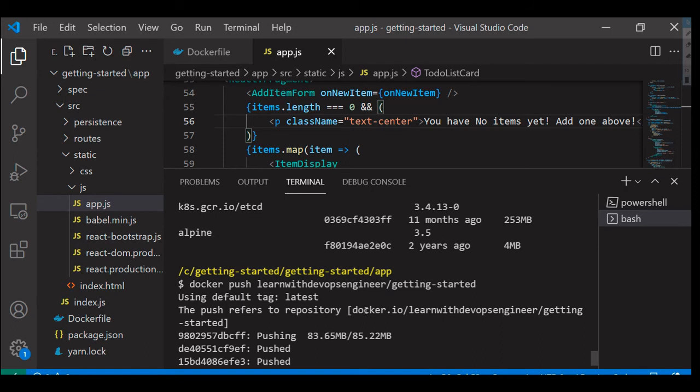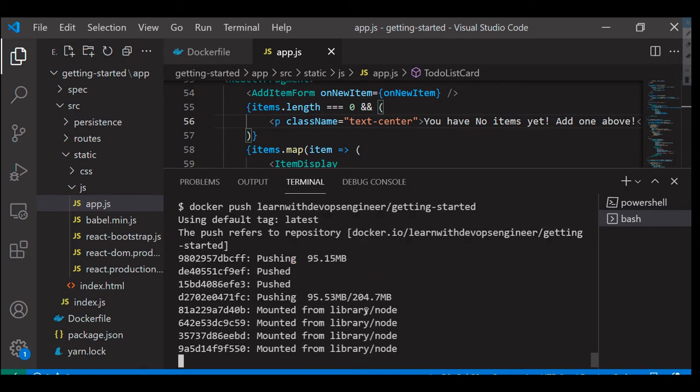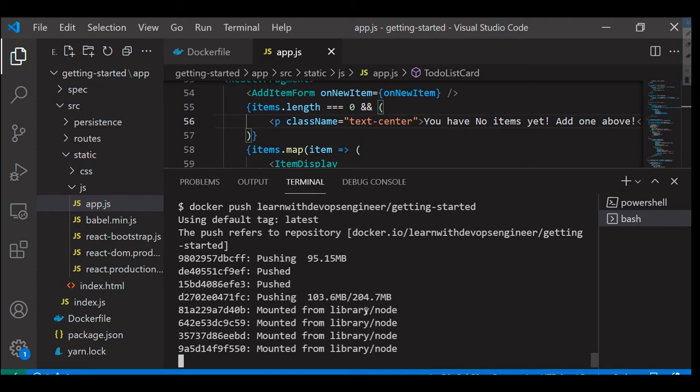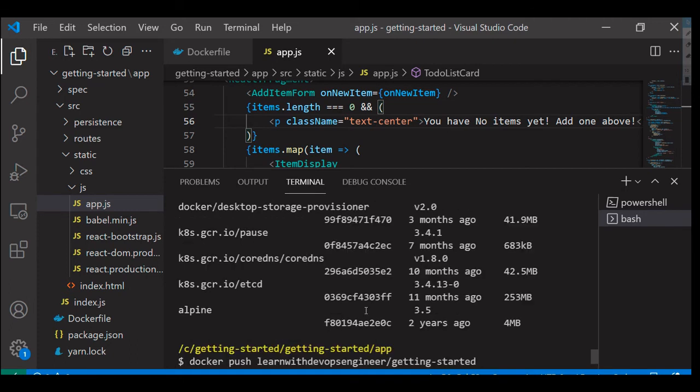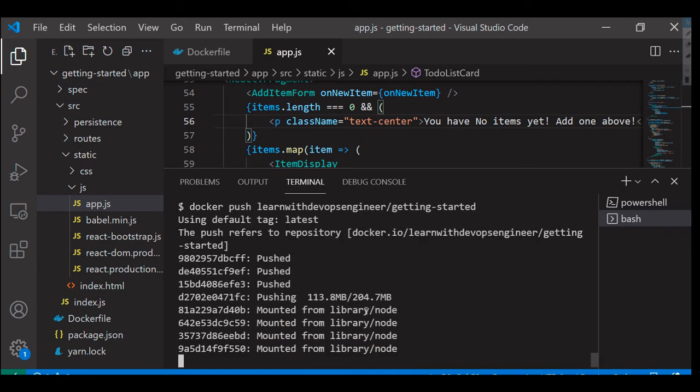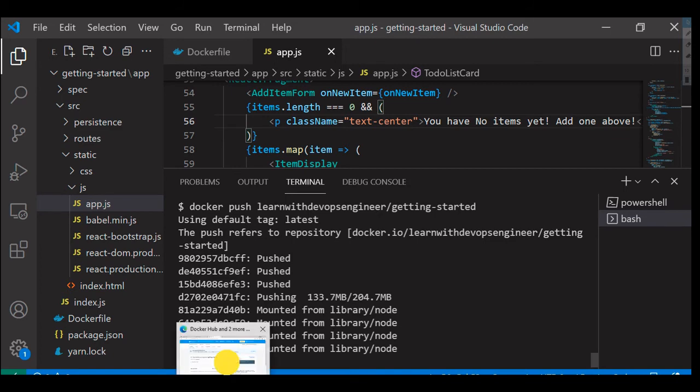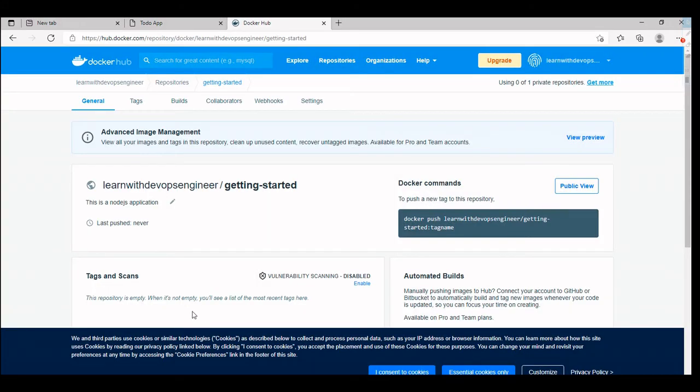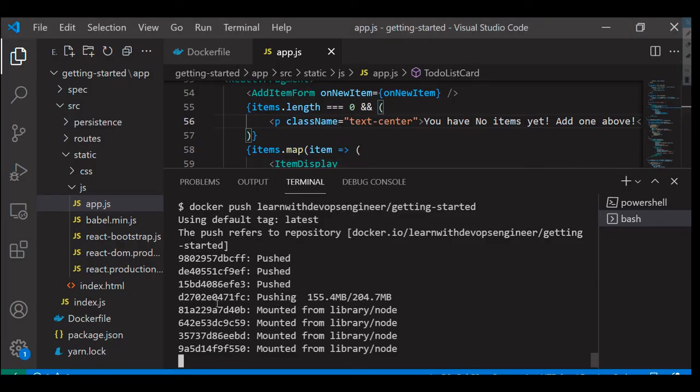Always there should be a tag for the image, or else you will see errors while pushing the image to the registry. I'm going to fast forward this video.